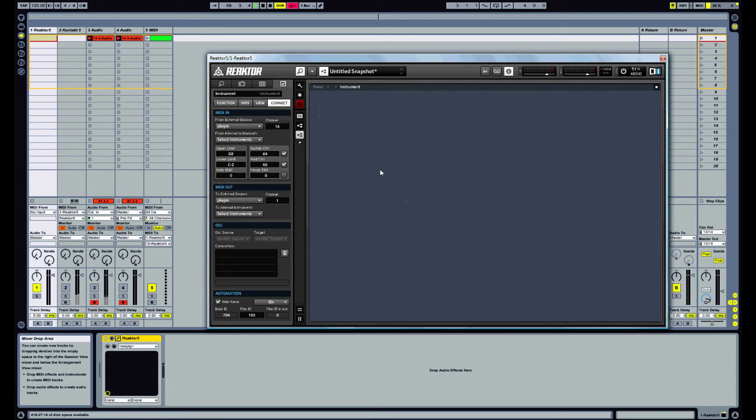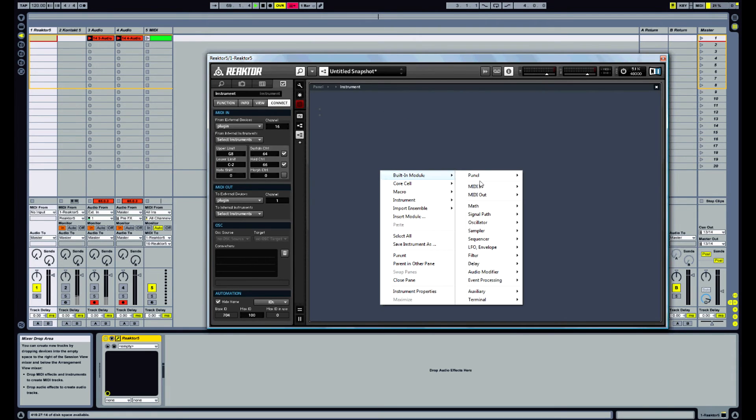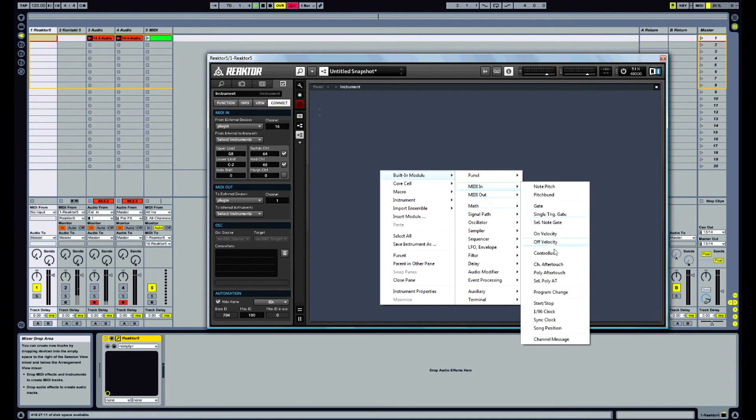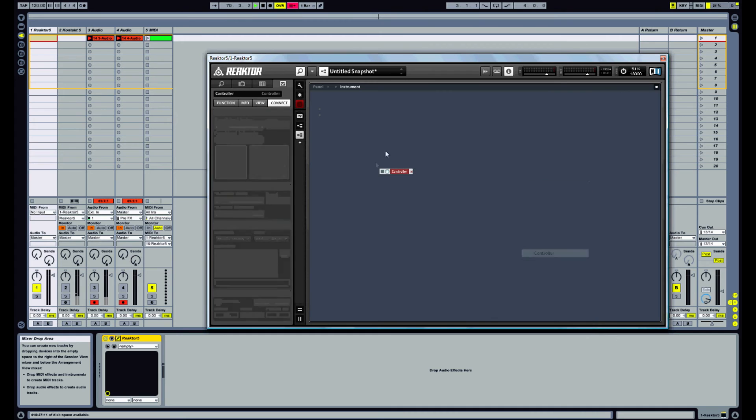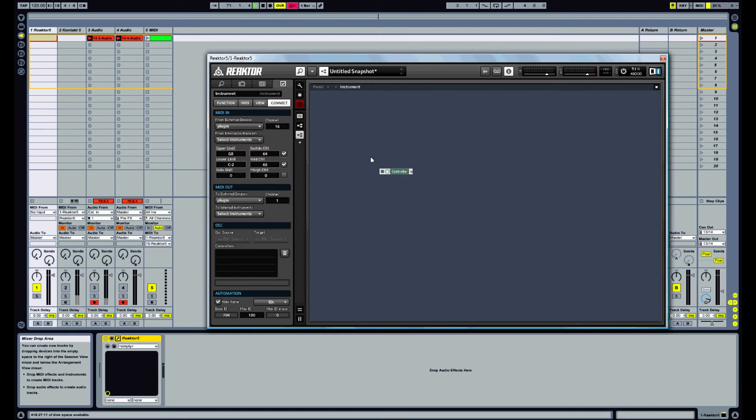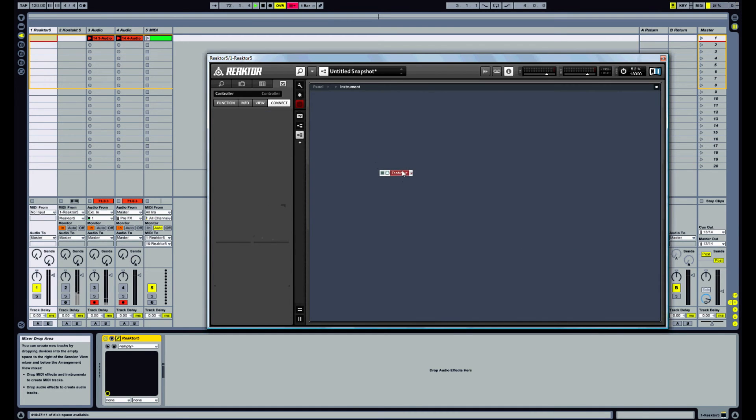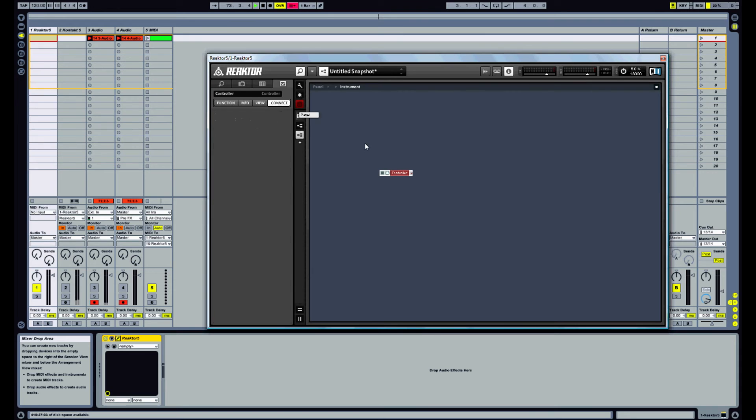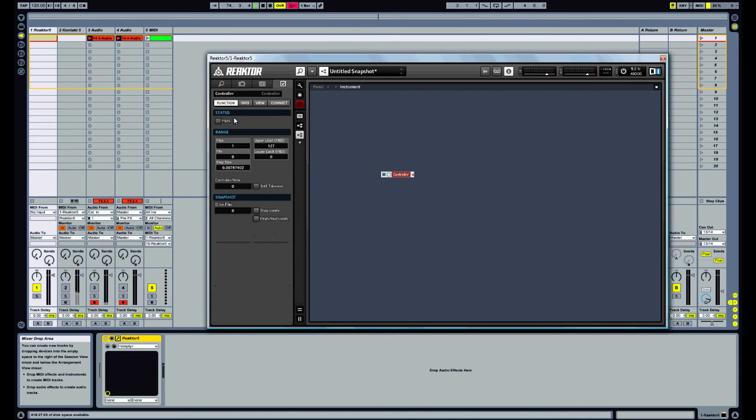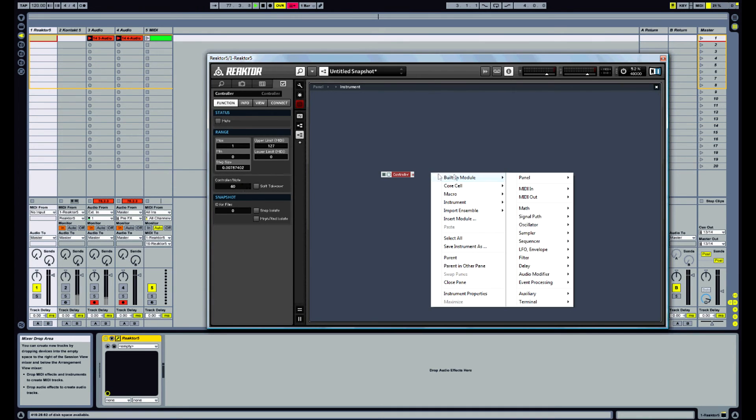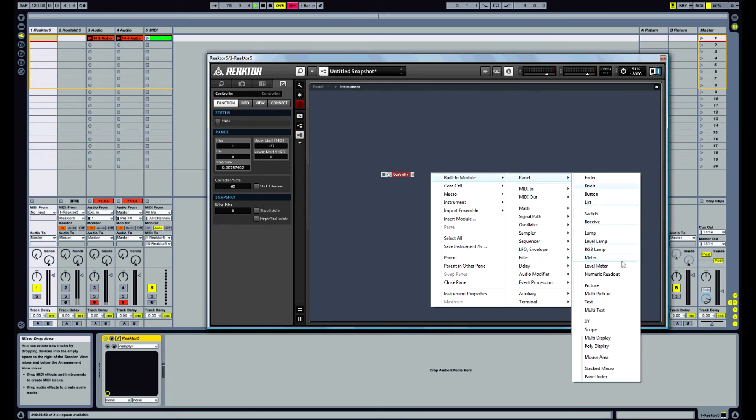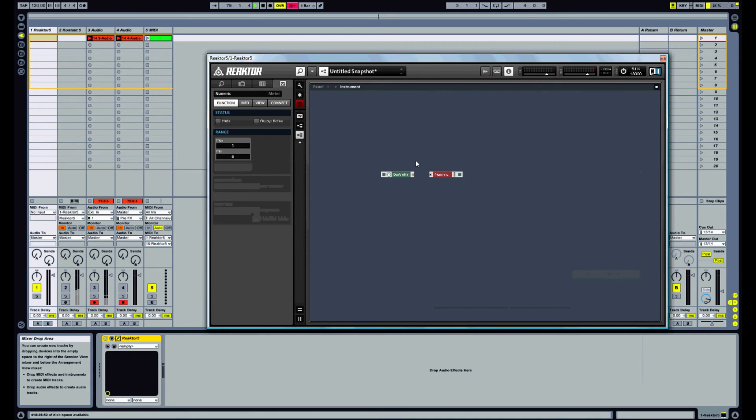Now inside this instrument, we want to put in a MIDI in for the controller. And this will receive on controller 60. And we just need some sort of object to activate that. So a numeric value will do.